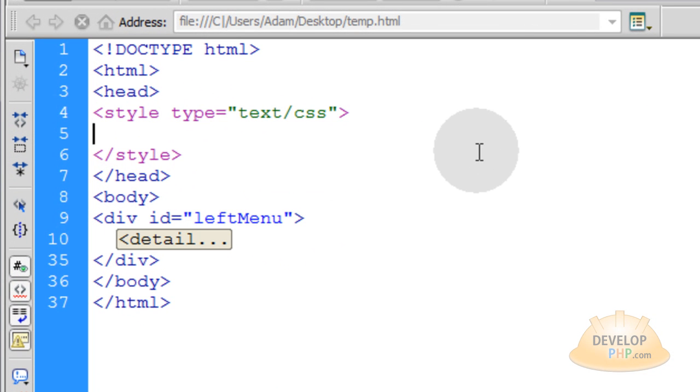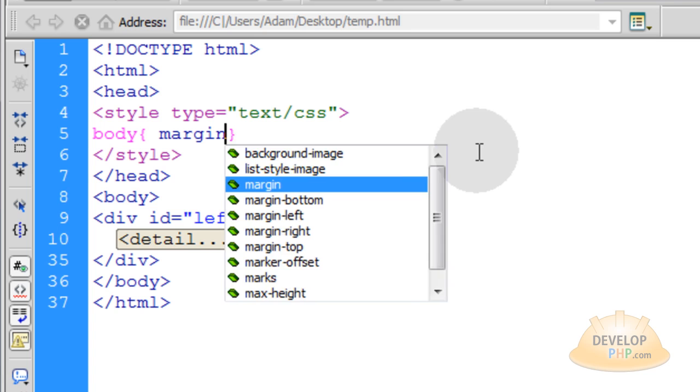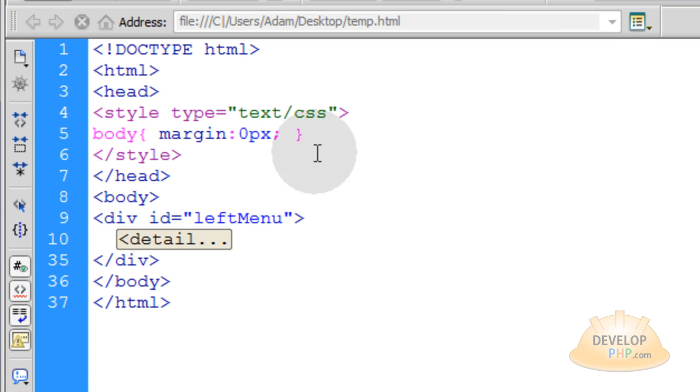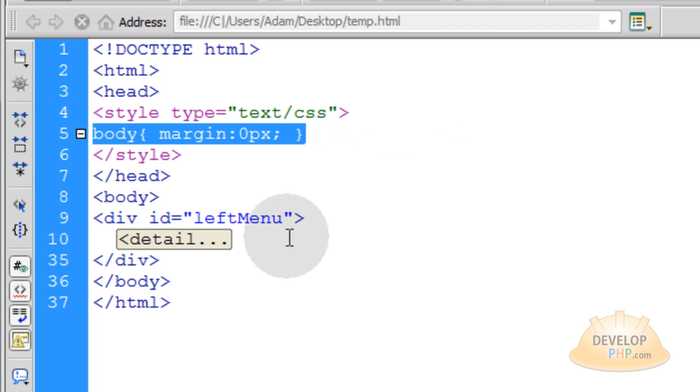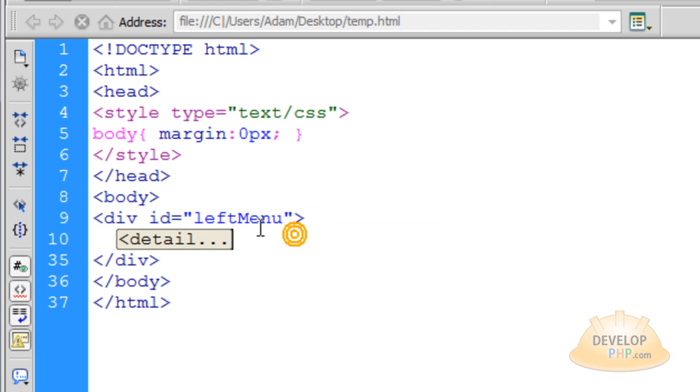Now let's go up into the style element of our document. And the first thing we're going to do is target the body element. This way we can just set its margin property to zero pixels because we don't want any marginal space around the page. That's optional. Now what we want to do is target this left menu.